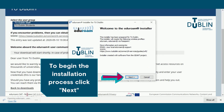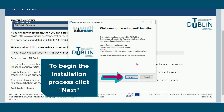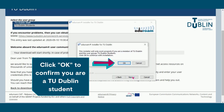To begin the installation process, click Next. Click OK to confirm you are a TU Dublin student.